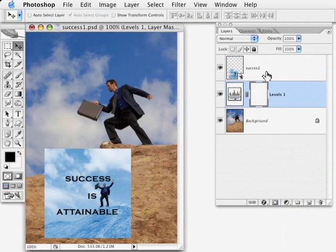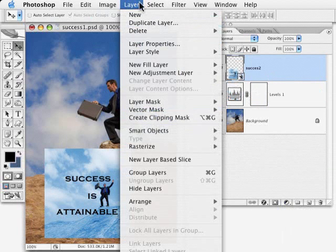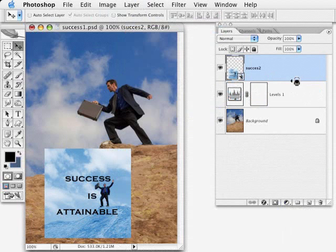Then I either have to go to this top layer and use this command create clipping mask, or I could press command option or control alt G, or I could also position my mouse on the borderline between those two layers, hold down the option alt key, and click once.